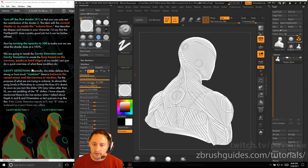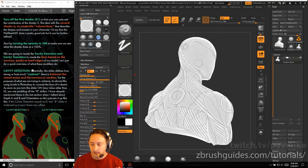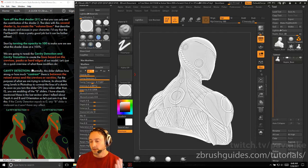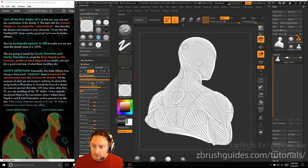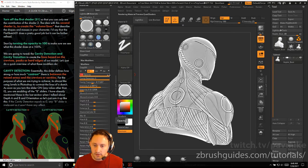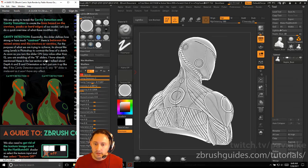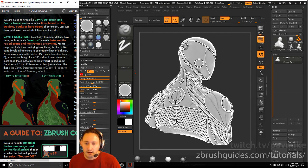The idea with the second channel is to create volume lines that describe the shapes and masses of your character. You'll be able to modify not only the line, the ink part of it, but also define the form and shade part once we're done. The flat sketch 01 does a pretty good job, but it can be further refined. Start by turning the opacity to 100.